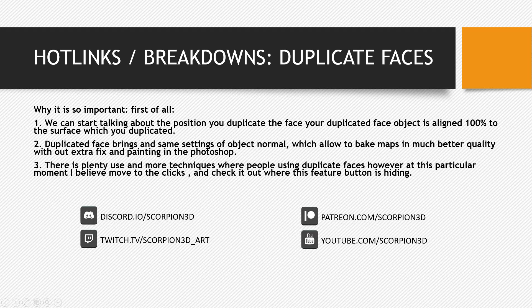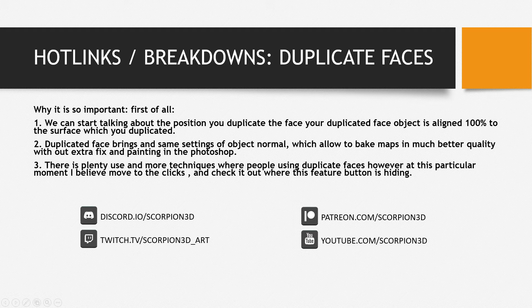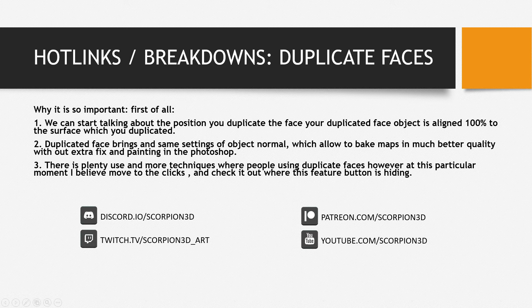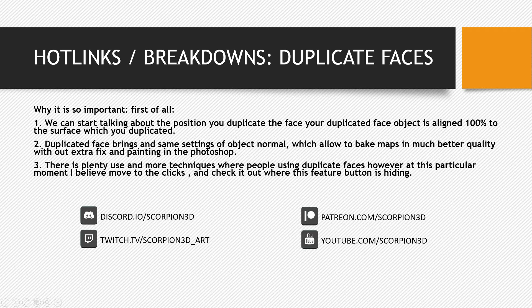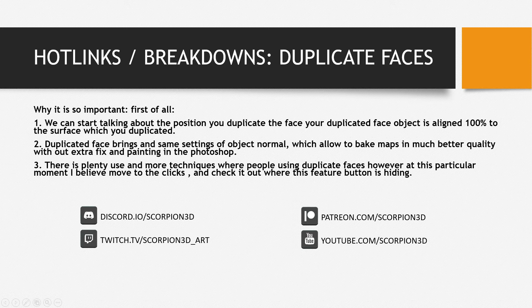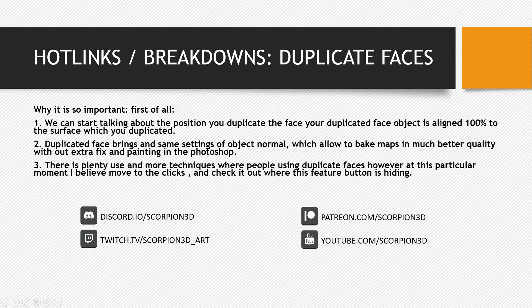your duplicated face object will align 100% to the surface which is duplicated. Second, duplicated face brings the same settings of object normals, which allow you to bake maps in much better quality and without extra fixing and painting in Photoshop, for example like normal maps.